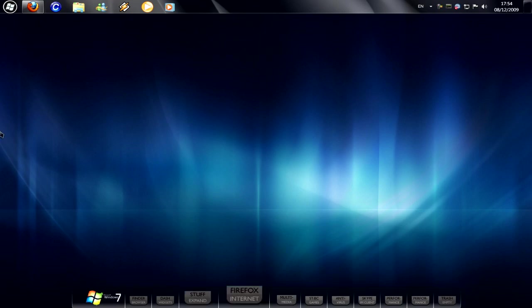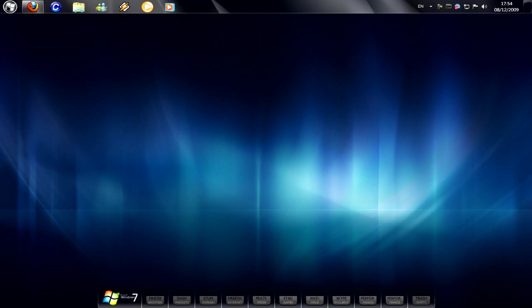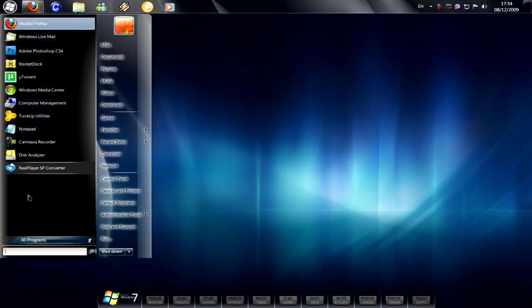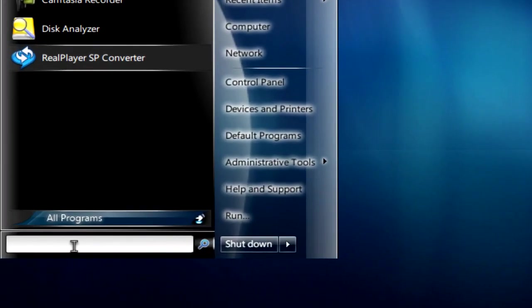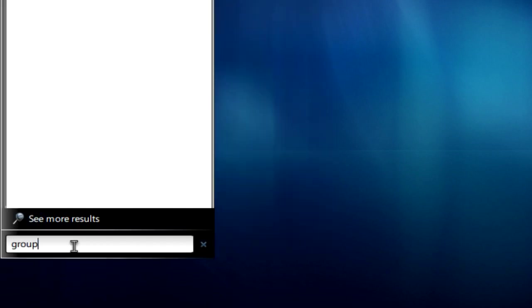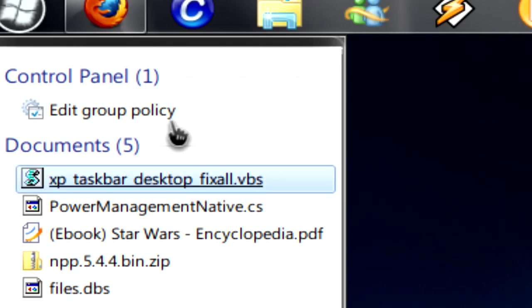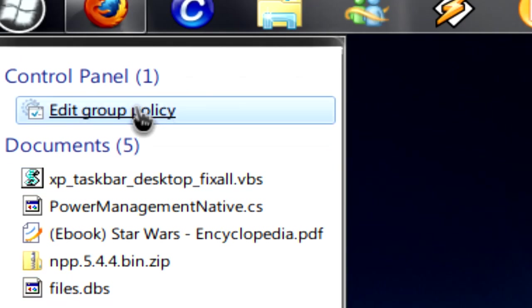First off what you gotta do is go to your start menu, then in the search bar just type in Group Policy. And then click on Edit Group Policy.